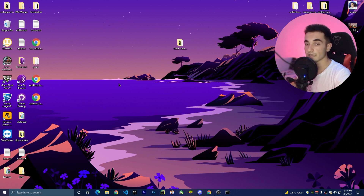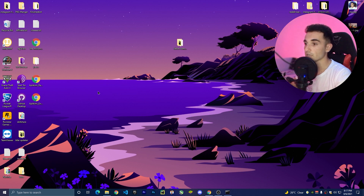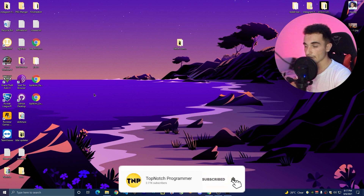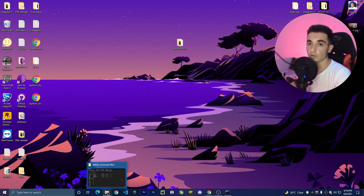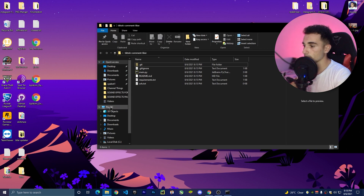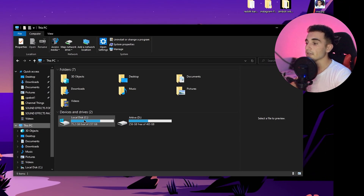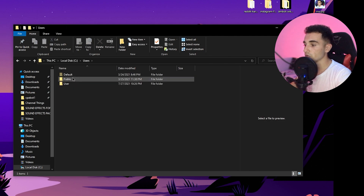Now we need to find the Chrome user data folder. We're going to use this data to run the bot in the same session with the same logins and settings. On Windows, this is located in AppData. You can search on Google for where to find the Chrome user data folder for your operating system.